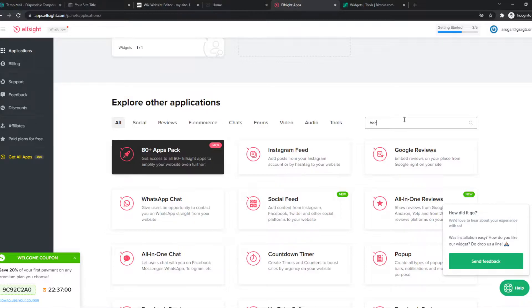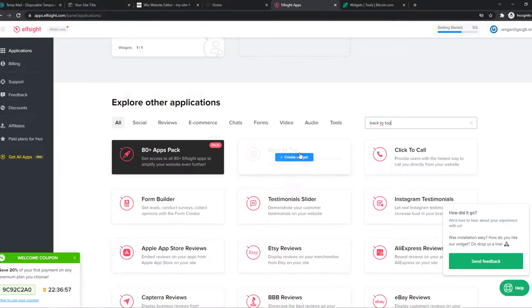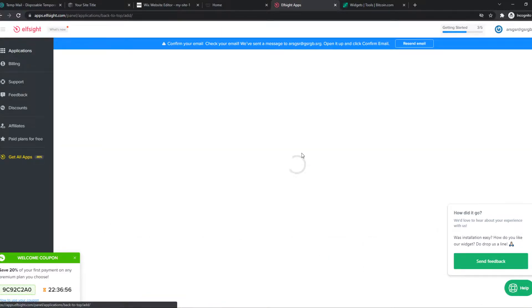So here we want to type in back to top. And here it is. Create Widget.